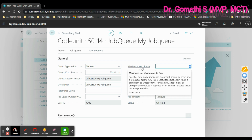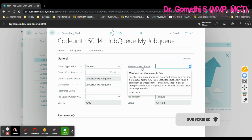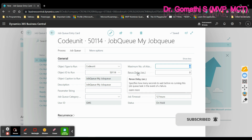There is also a maximum attempts field, which specifies how many times a job queue task should be rerun after it fails. This is useful for situations where a task might be unresponsive. There is also a retry delay field, which specifies how many seconds to wait before re-running the job queue task in the event of a failure.